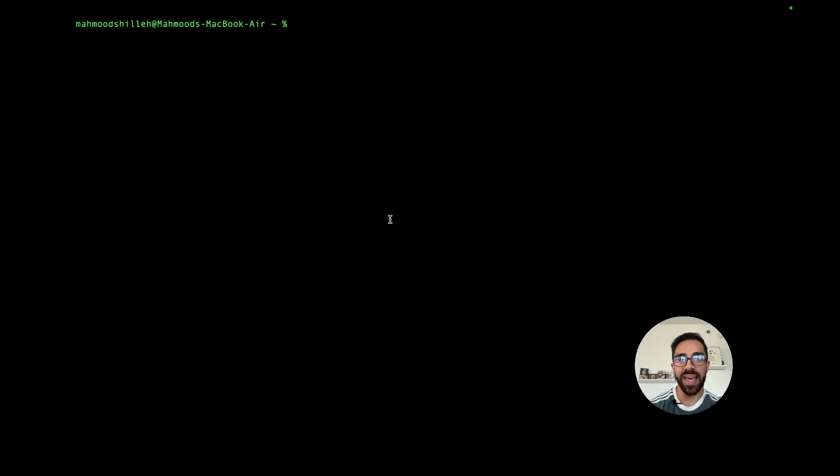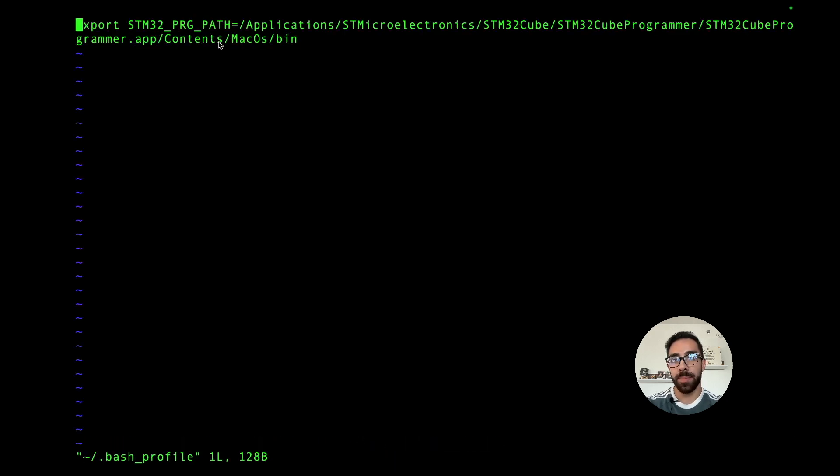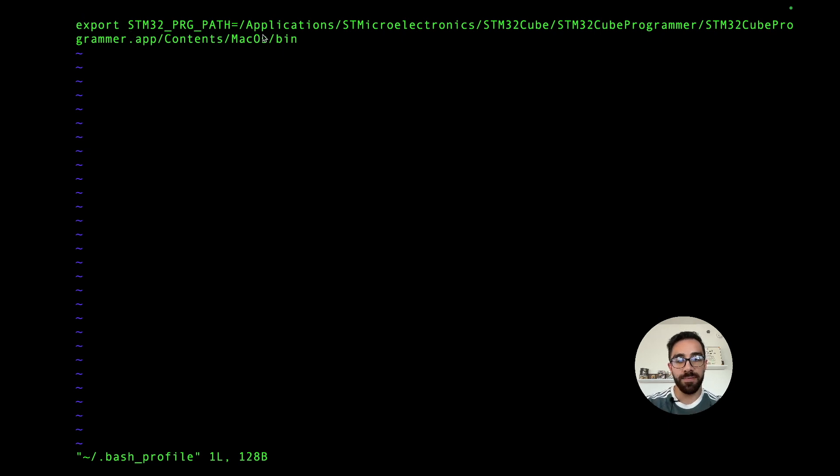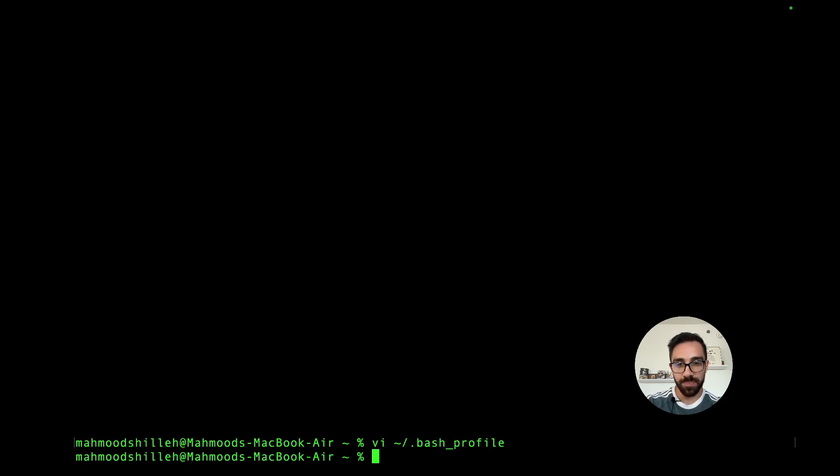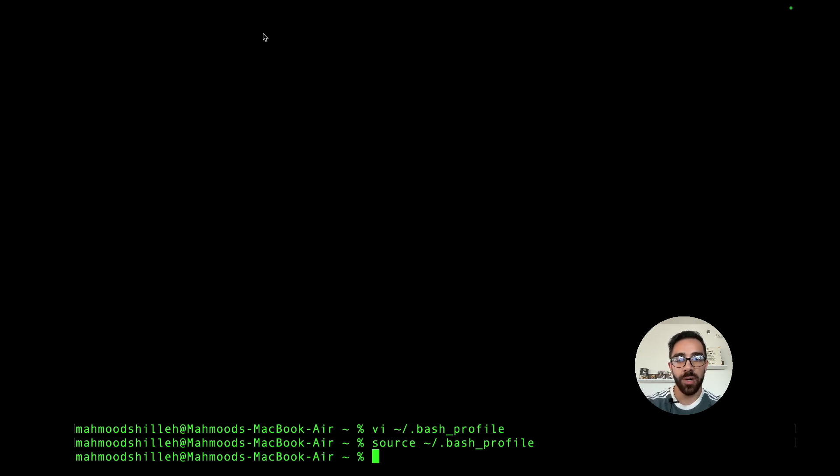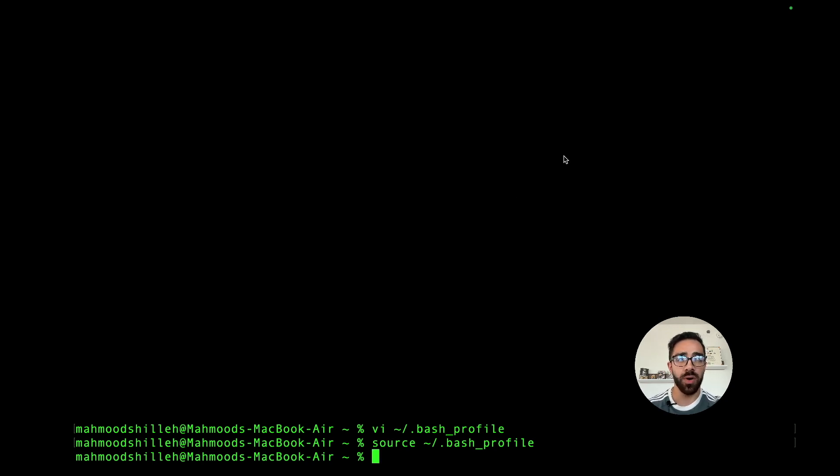Once you have that, the next thing you want to do is be sure it's added in the environment path. For Mac you simply want to go to the bash profile and be sure that the export for the path is here. Make sure that this path is here, the STM32 program path, so the Arduino IDE can find it and be able to upload code to the device. We just go ahead and source the bash profile.